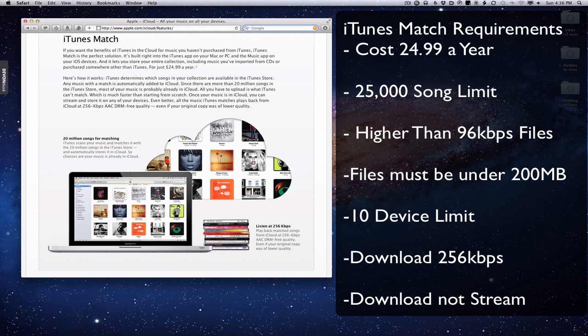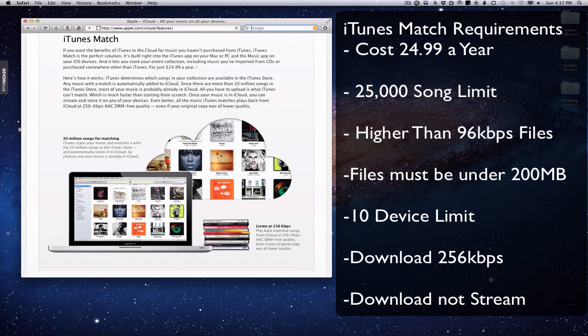Once it matches those things, you have access to the 256 kilobits per second files that Apple has on the iTunes store. So you can download those tracks from the store, the ones that you already own that it's matched. You can download those to your computer at any time.